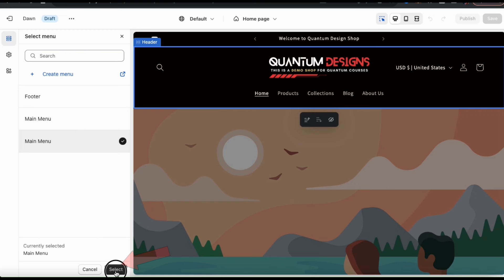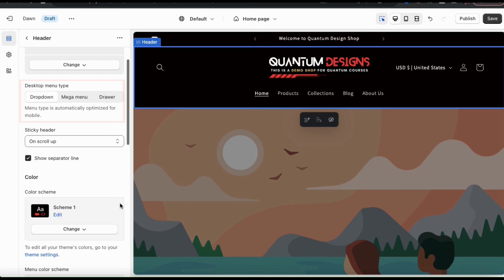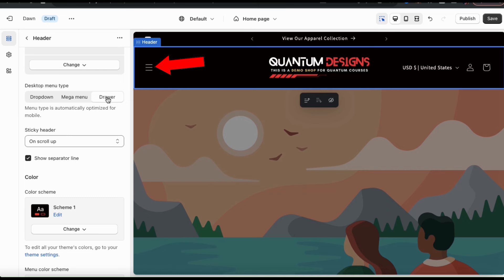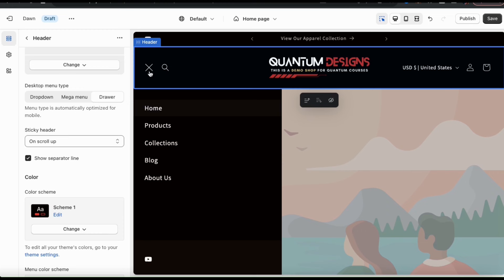In the next section, we can also select our menu type. We have the options to have a drop-down menu, a mega menu, or a drawer menu. For my header, I'm going to go with the drawer menu, which will add the menu to the icon on the left. When a shopper clicks the icon, a window will appear showing my menu. This is a great way to keep my header clean and compact.